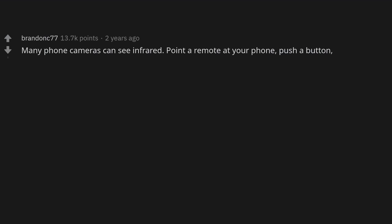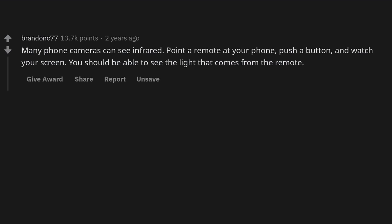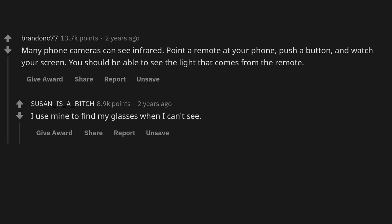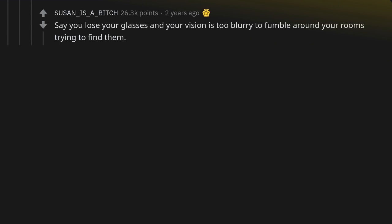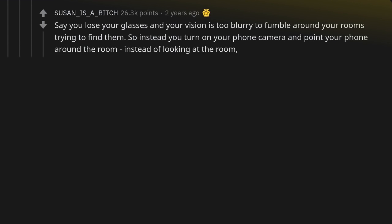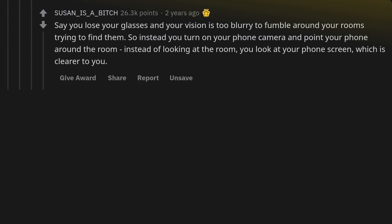Many phone cameras can see infrared — point a remote at your phone, push a button, and watch your screen; you should be able to see the light that comes from the remote. I use mine to find my glasses when I can't see. Say you lose your glasses and your vision is too blurry to fumble around your room, so instead you turn on your phone camera and point it around the room — the phone screen is clearer to you.